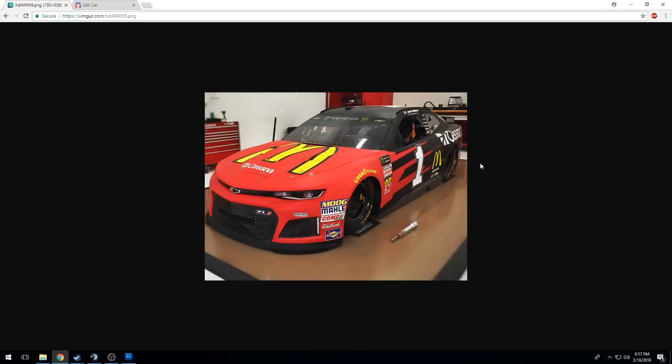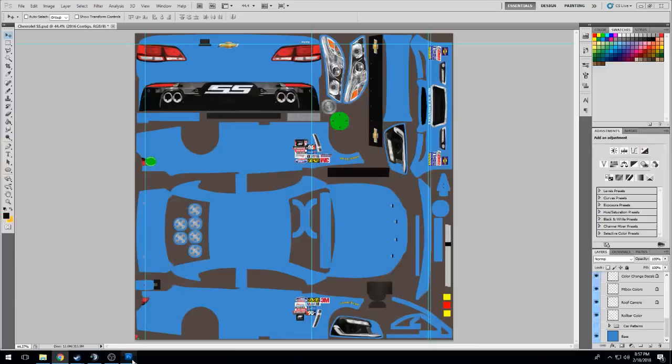Hey, what's up guys? We're gonna make this new paint scheme right here, Jamie McMurray 2018.